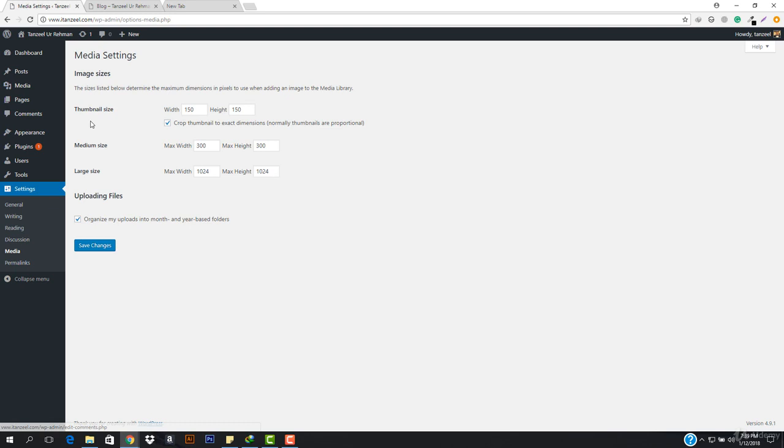If you add any media, there are three sizes defined: medium size would be like 300 by 300 pixels, large size would be like 1024 by 1024 — that is called the large size, this is the medium size, and this is the thumbnail size. Crop thumbnail to exact dimensions is selected as well.